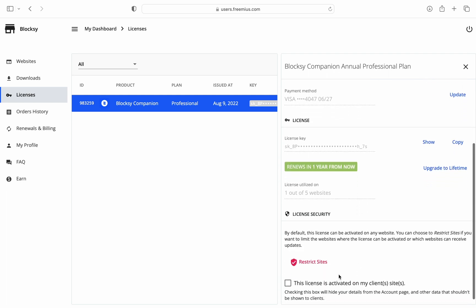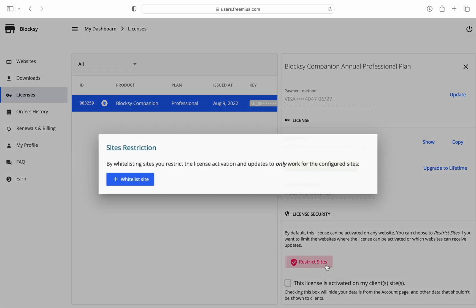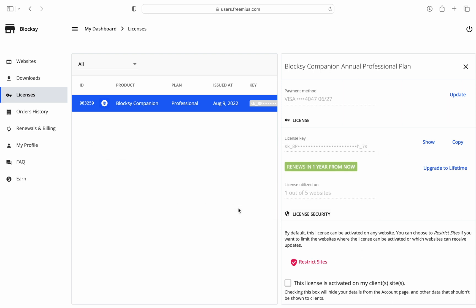Remember we talked about restricting the sites that the license can be activated on. The Restrict Websites button will let you do just that, giving you the ability to have your license extra secured by going on a whitelist-based approach.